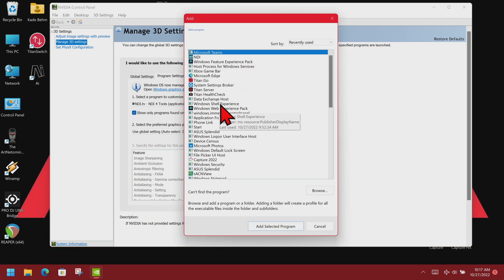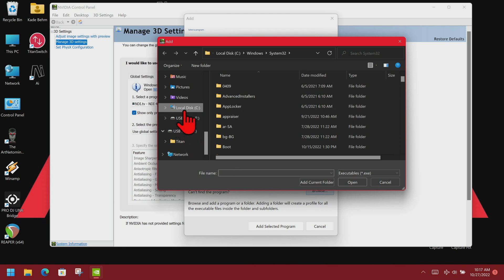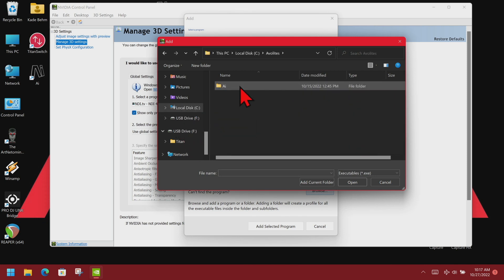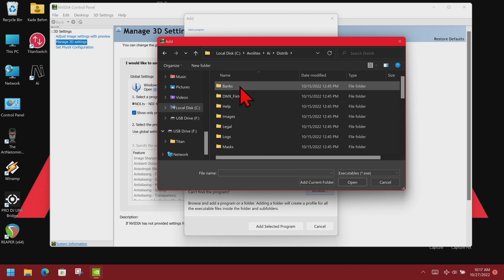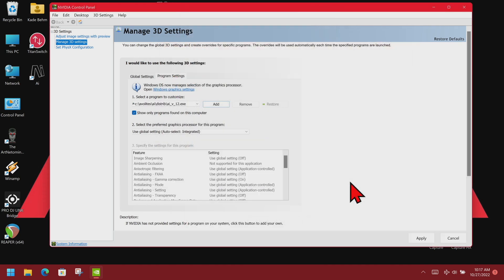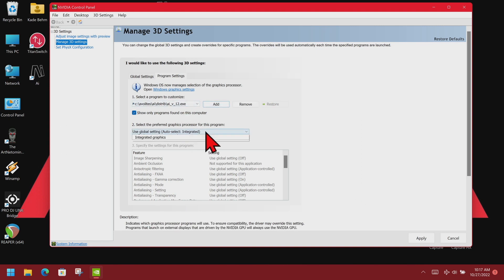We click Browse and navigate to our C drive > Avalites > AI > Distrib, then find AI V12 and click Open. Now we see that it is selected on the list. We go ahead and change from Global to High Performance and then click Apply.